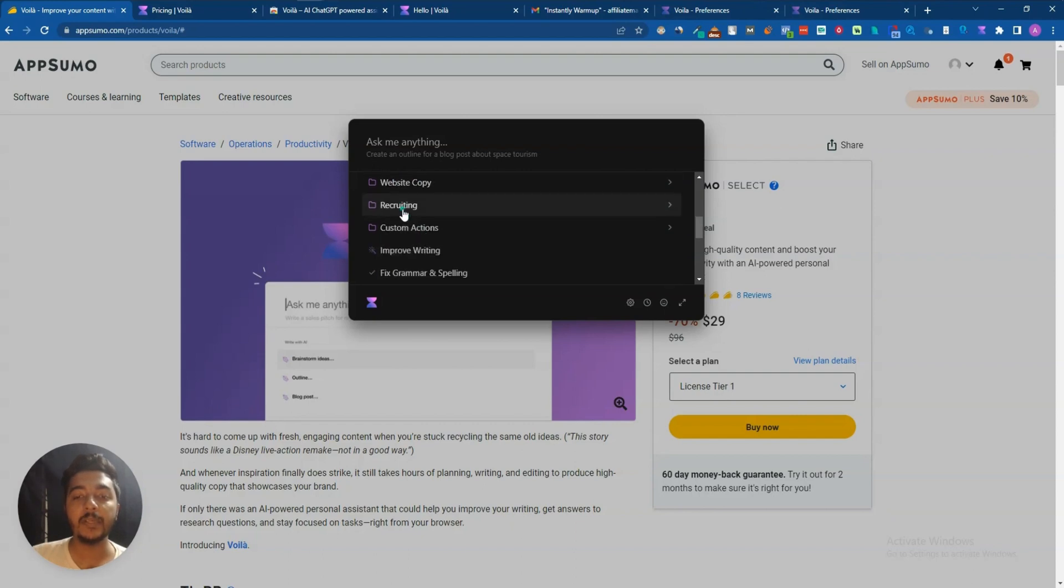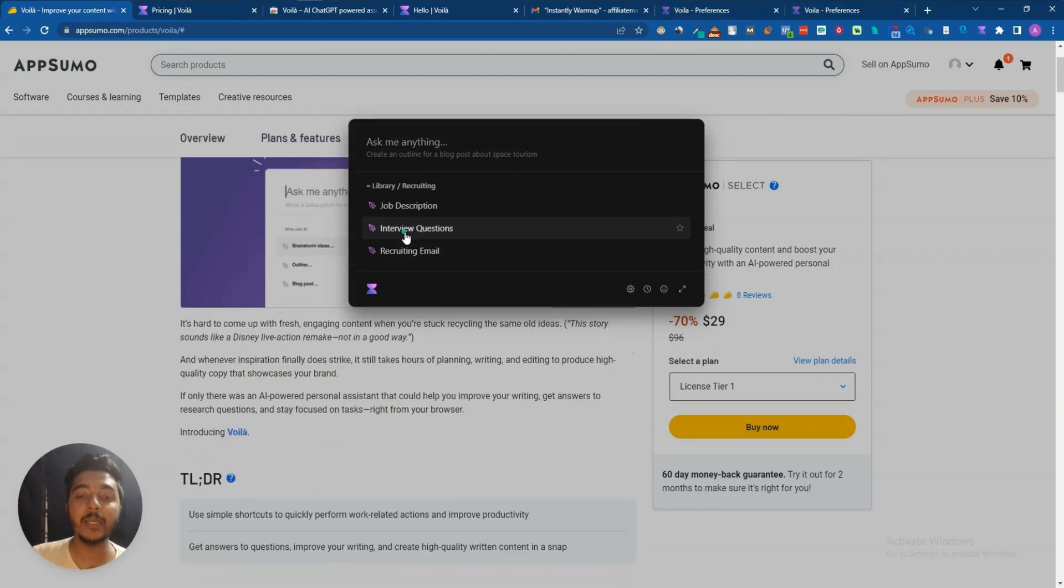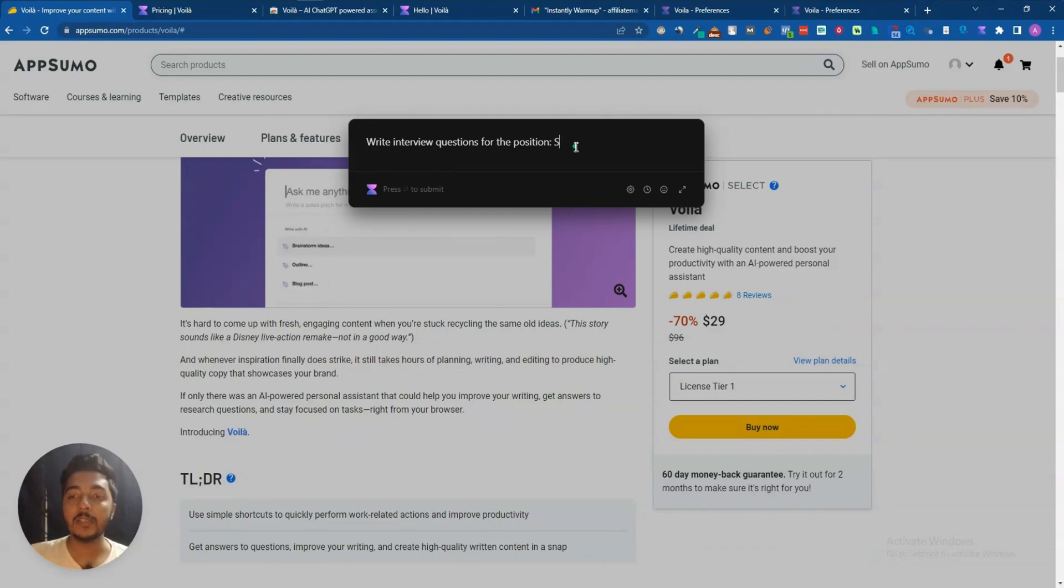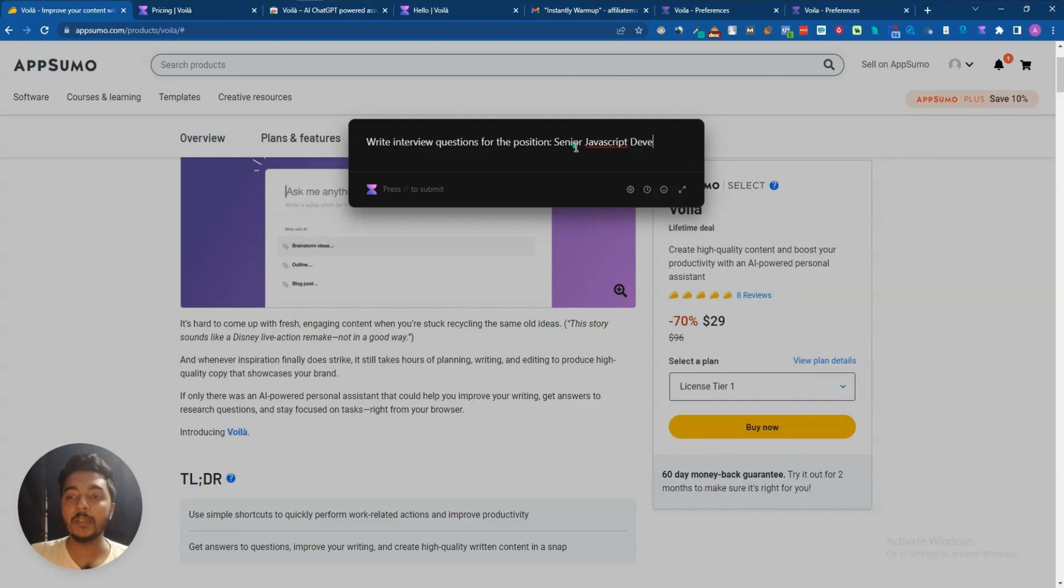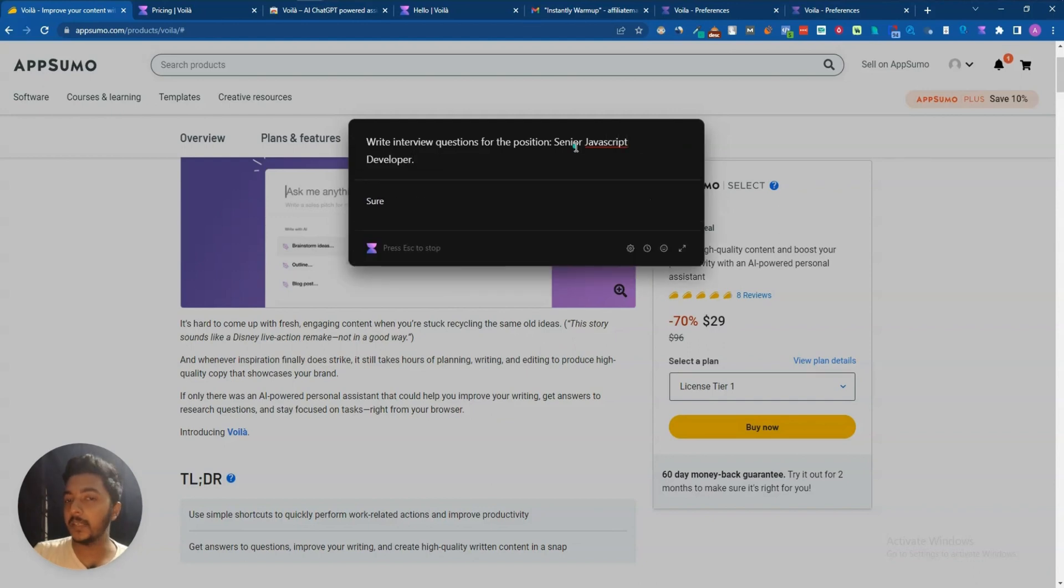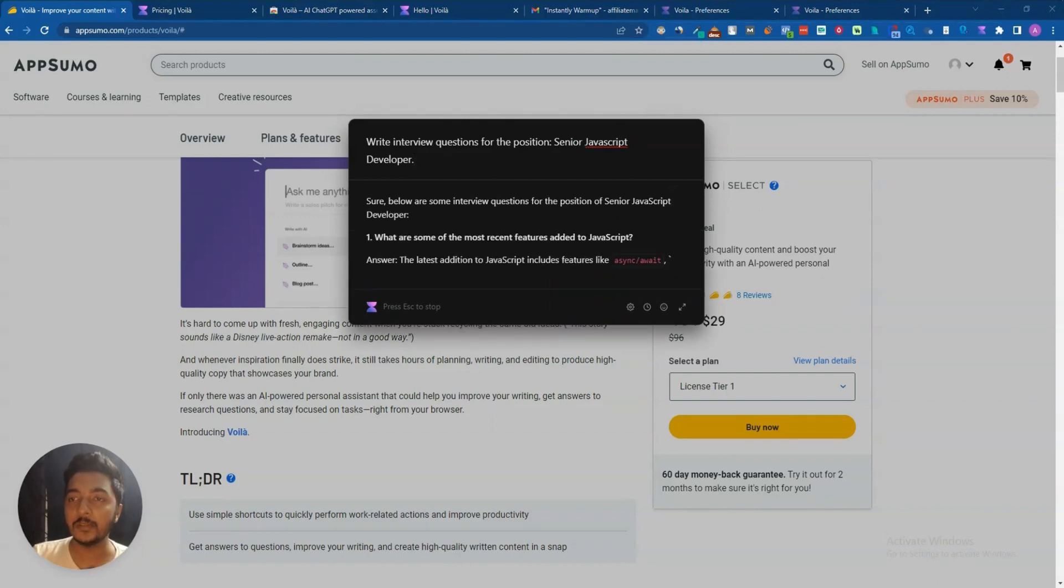I have website copy template, then recruiting templates: job description, interview question, recruiting email. Let's say I will explore this one, interview question. So write interview question for the position senior, let's say, JavaScript developer. And then if I enter, here it will generate the interview questions.